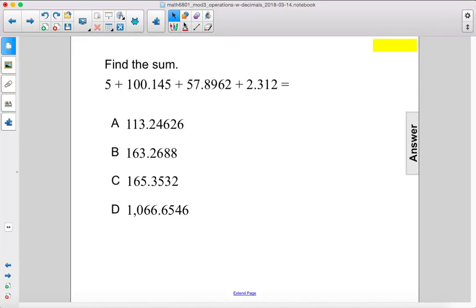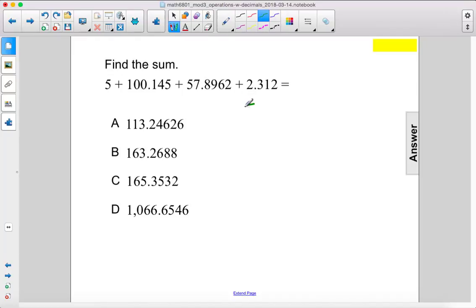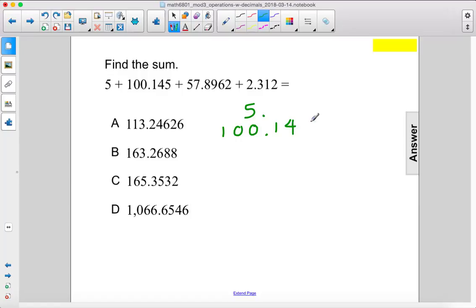Find the sum. All right, so let's rewrite these vertically. We have 5, we have 100.145. Remember, if you're given just a 5, the decimal goes right after. All right,